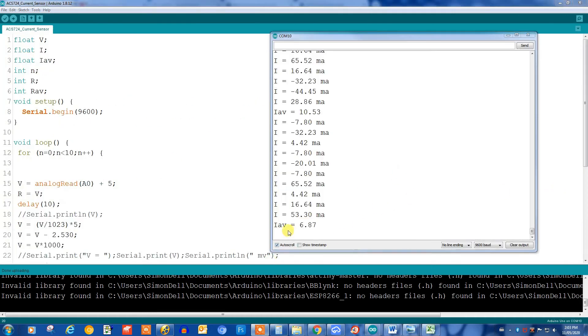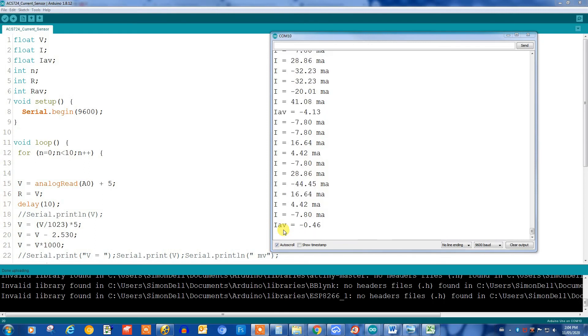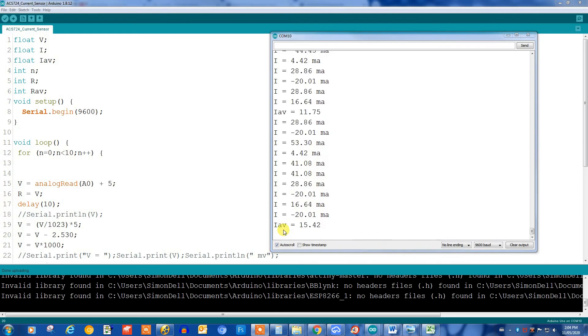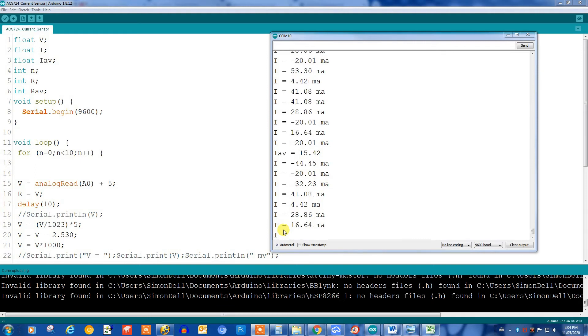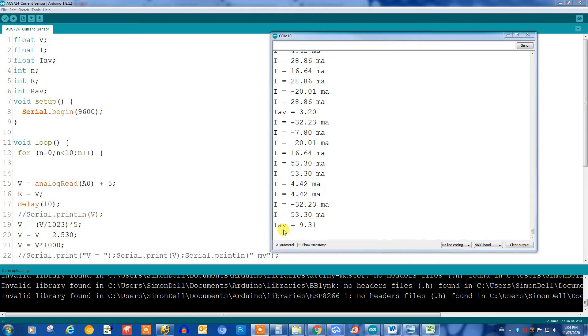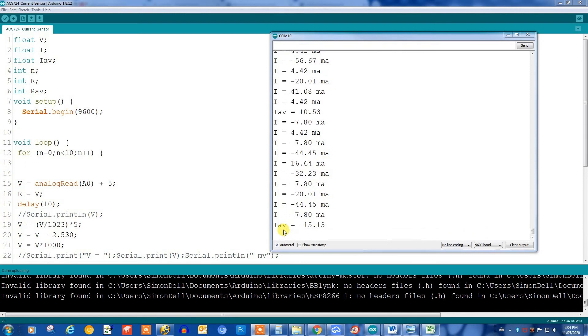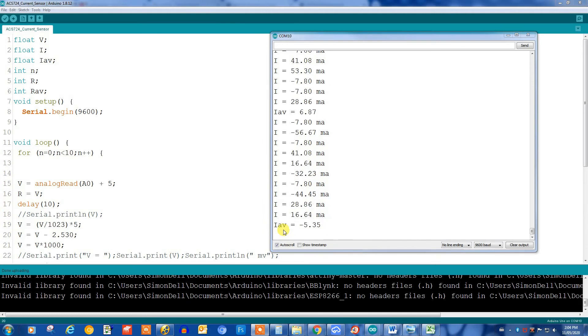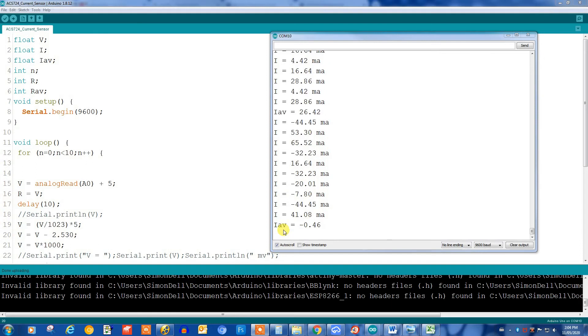You can see here that the average is sort of fluctuating around zero. So right now I have the power supply supplying current to the current monitor off. So there's nothing flowing, there's no current flowing, so it should be zero. But it's actually fluctuating either side of zero. And this is because of noise and the inherent inaccuracy of the way that we're measuring things.